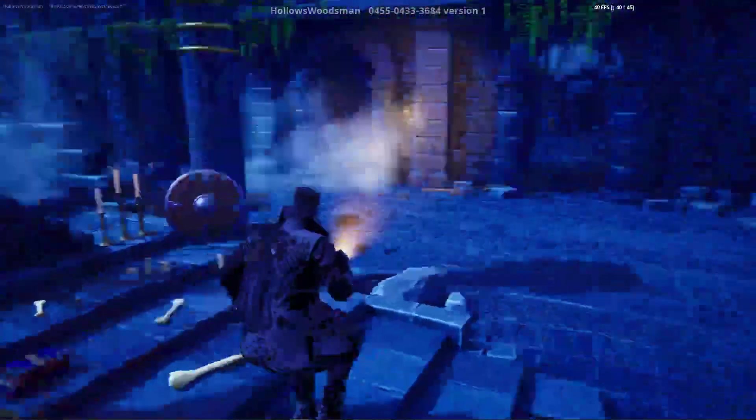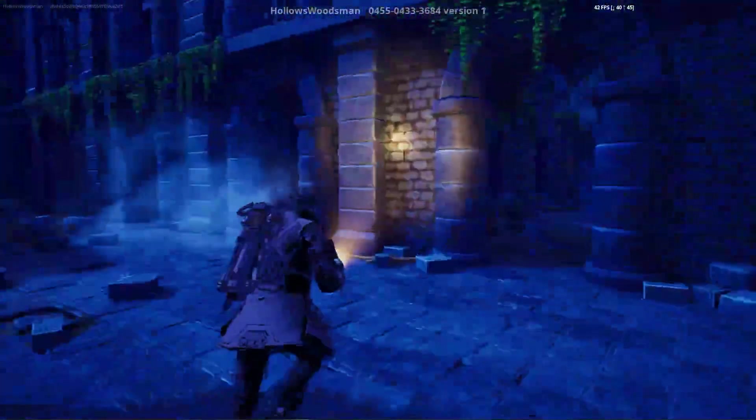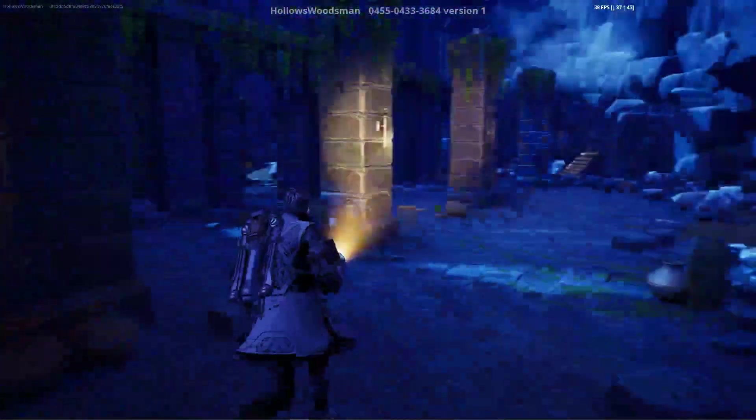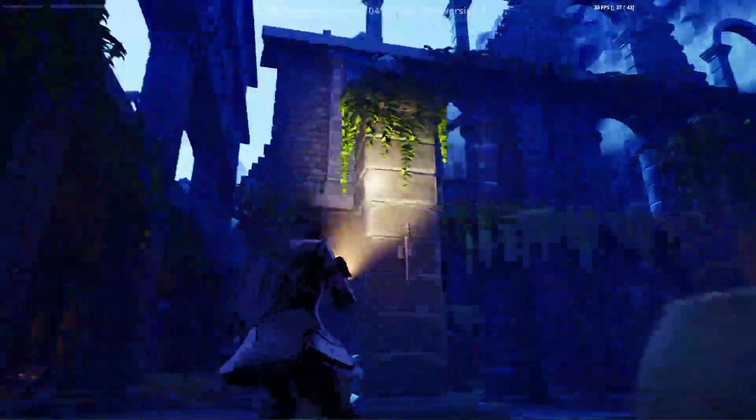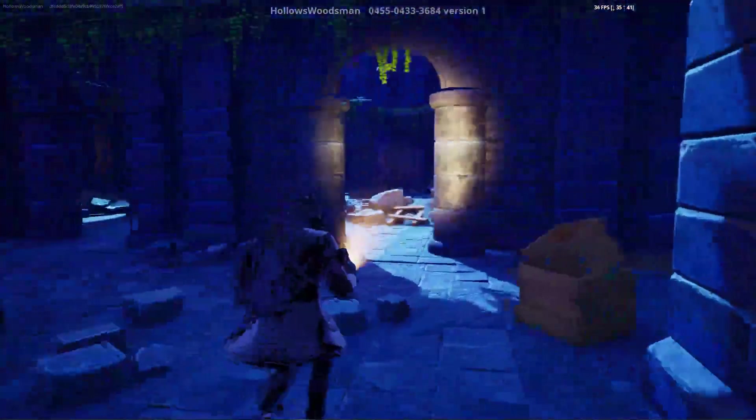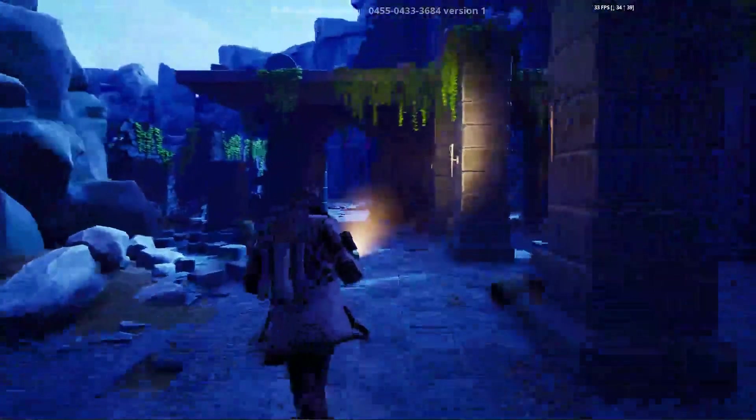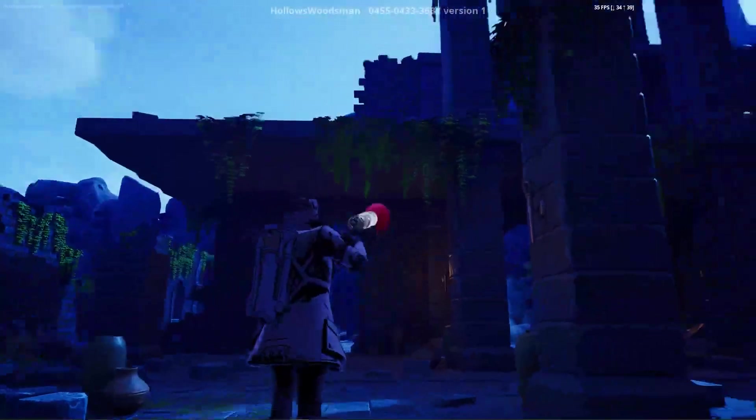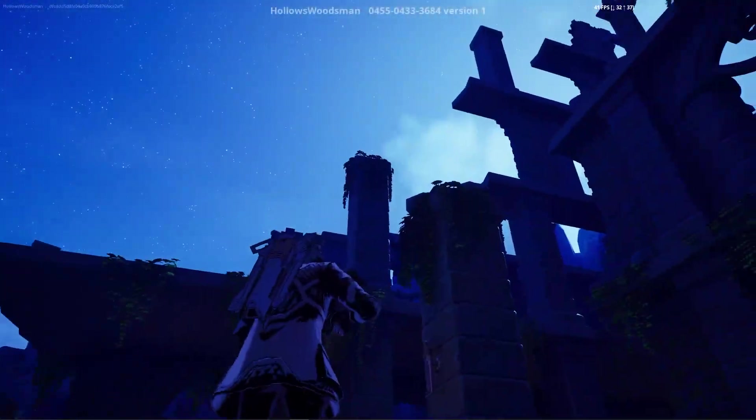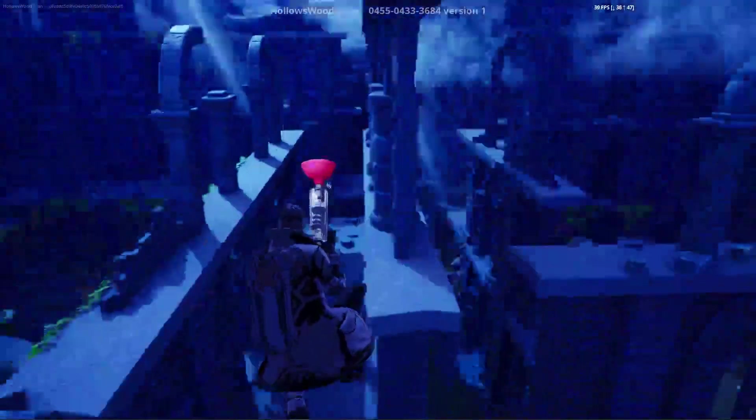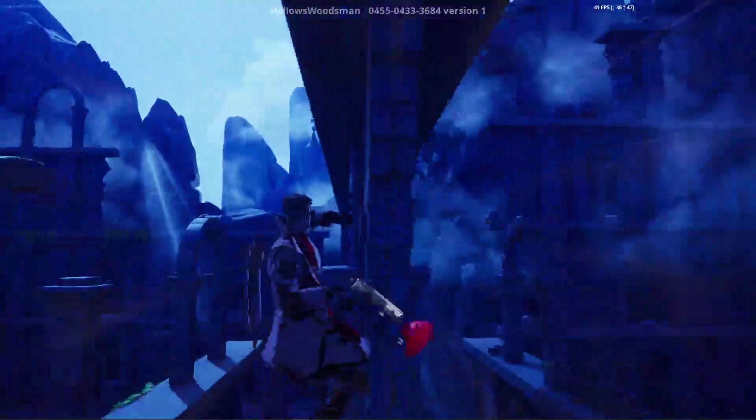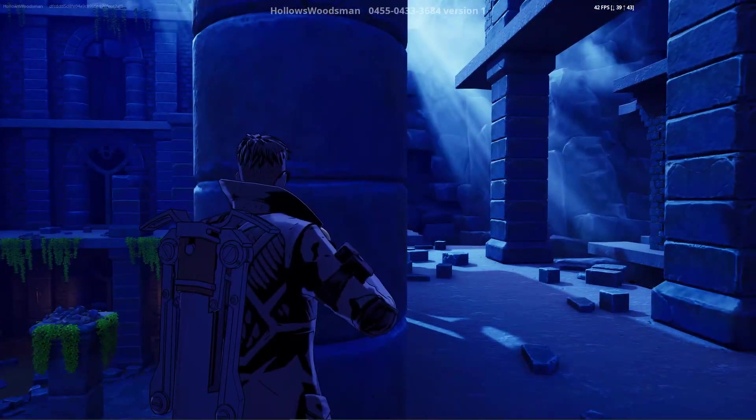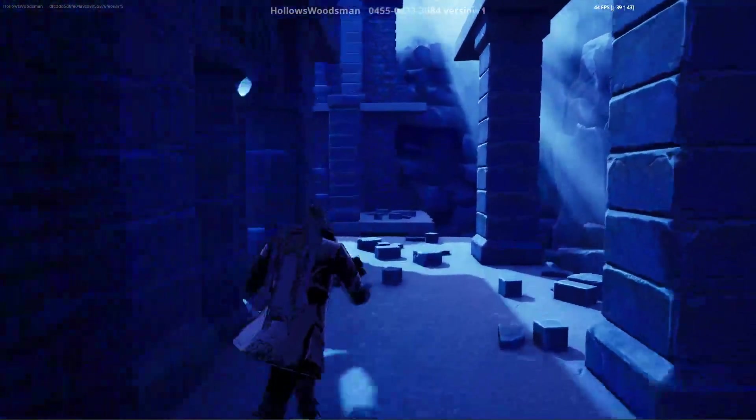I hope you found this tutorial helpful. If you have any questions on publishing your map, then please reach out to me in the comment section or on Twitter or X under Hollows Woodsman. Take care and bye now.